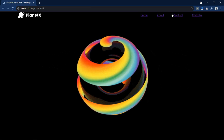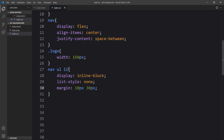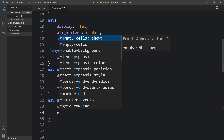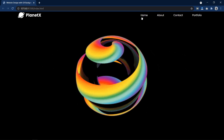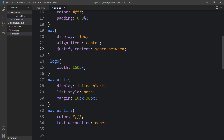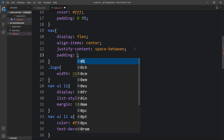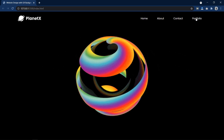Next we have to add the CSS for the a tag so that we can change the color and remove the underline. For this a tag we will add color: white and text-decoration: none to remove the underline. Next we have to add some space from the top, so let's come back to the nav tag and add padding of 20px from top and bottom and 0 from left and right side. Now this navigation bar is fine.